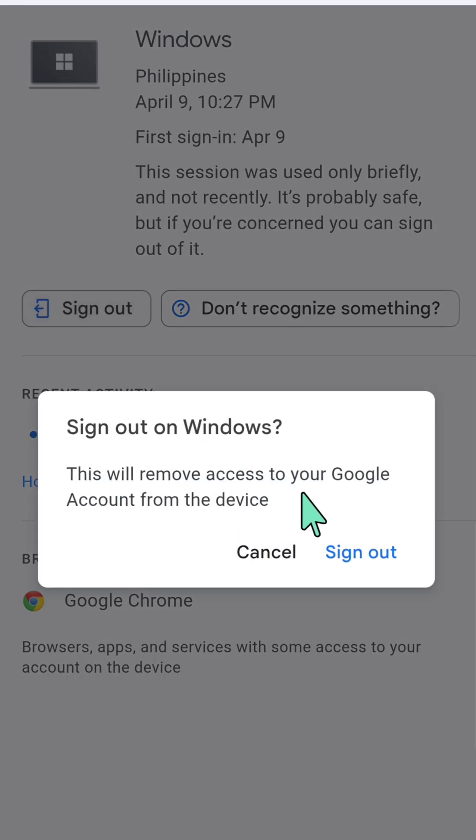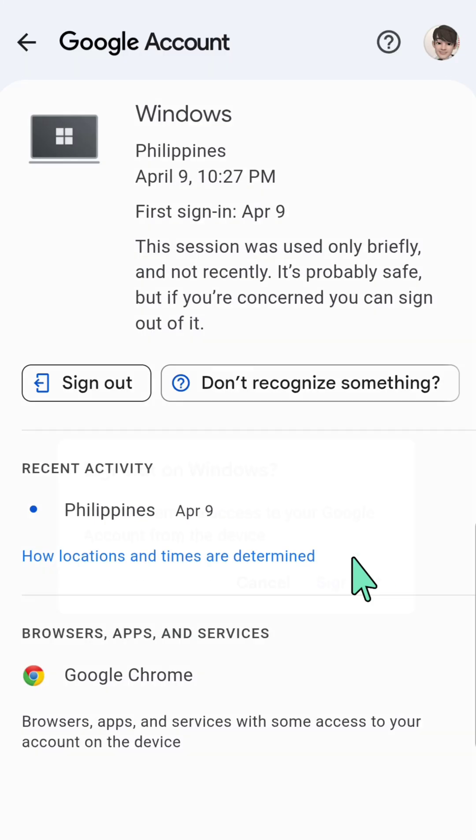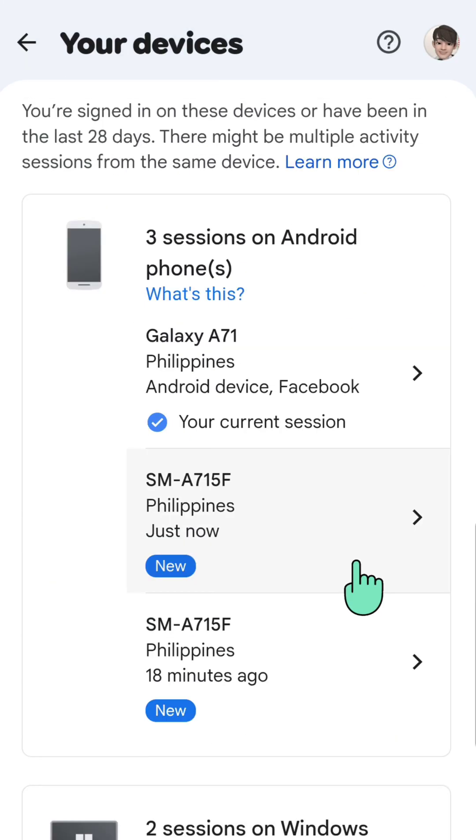This will remove access to your Google account from the device. You need to tap or click 'Sign out' on the right corner. And that's it guys, thanks for watching.